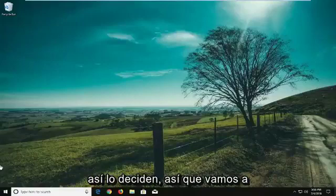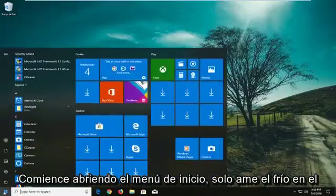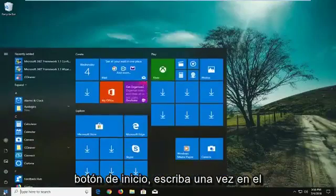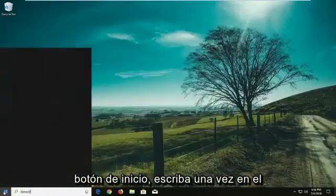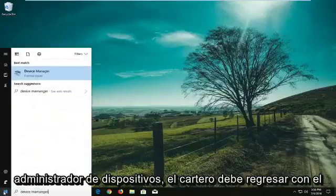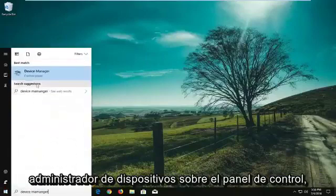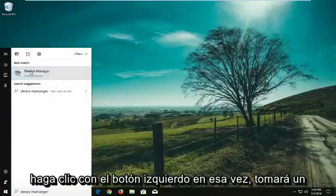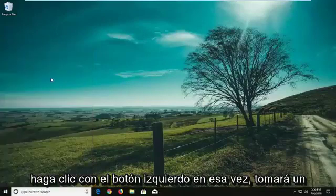We're going to start by opening the Start menu. Just left click on the Start button one time and type in Device Manager. Device Manager should come back above Control Panel — left click on that one time.